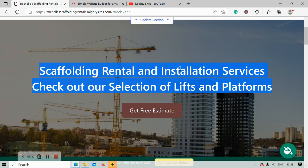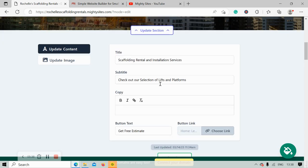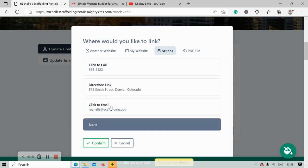Let's head over to update contents. Over here you can change the title and the subtitles to suit your needs. The button can link to various places — at the moment it says 'get free estimate,' but you can change it. I'm going to click on choose link. Over here we can link to another website if need be, or link to another part of our Marty Sites website — the lead form at the bottom is a great option.